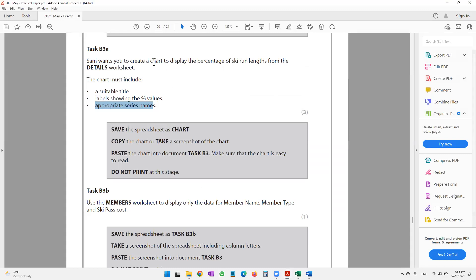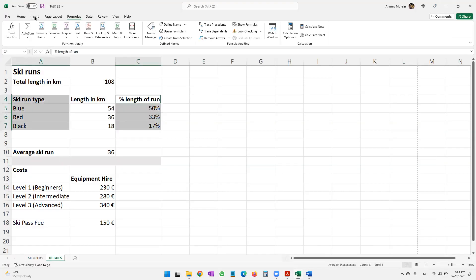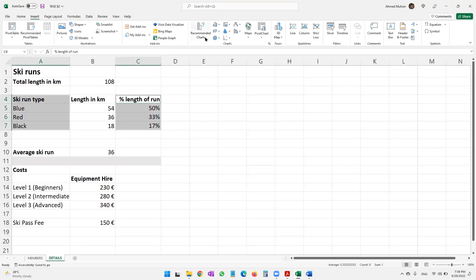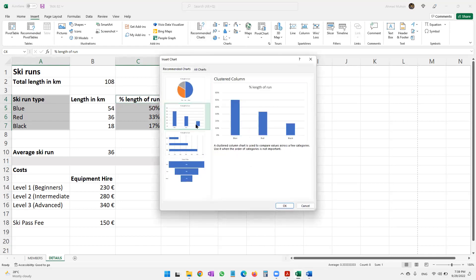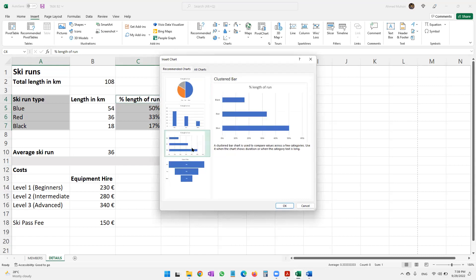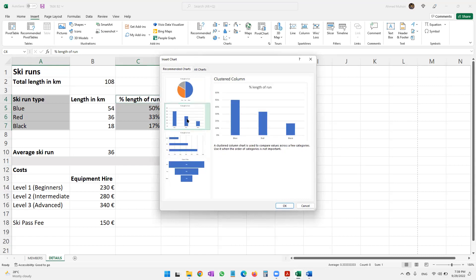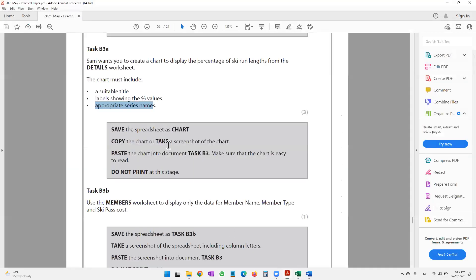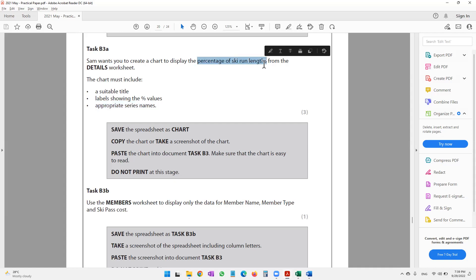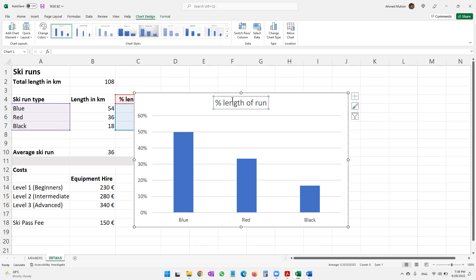The question paper hasn't specified what type of chart to draw, so I'll ask the computer by going to Insert and clicking Recommended Charts. The first, second, and third options all look okay, so I'll go with the second one and click OK. The question says it should have a suitable title, so I'll copy the existing heading and paste it as the chart title.